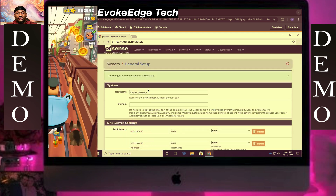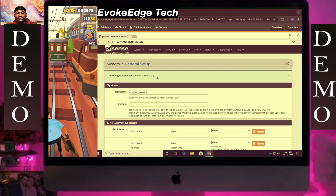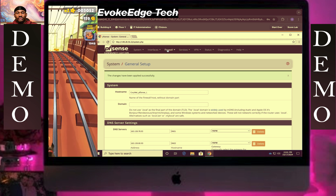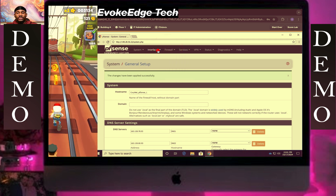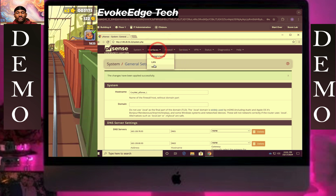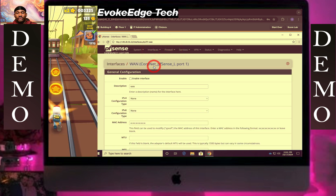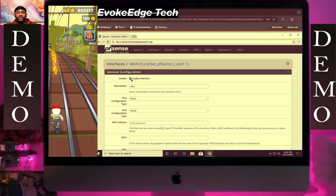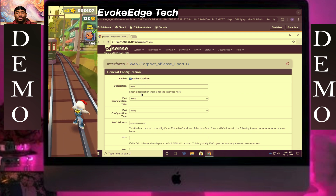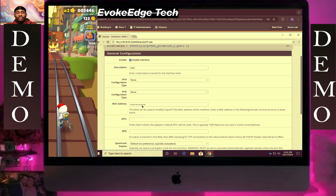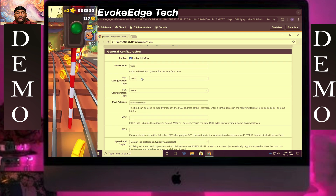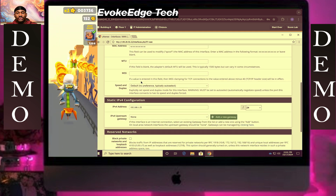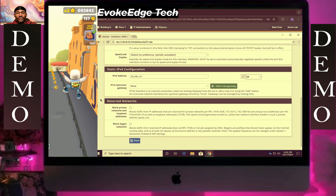Go to Interfaces, click on the interface, enable it, and set it to static IPv4. Then paste in the IP address.